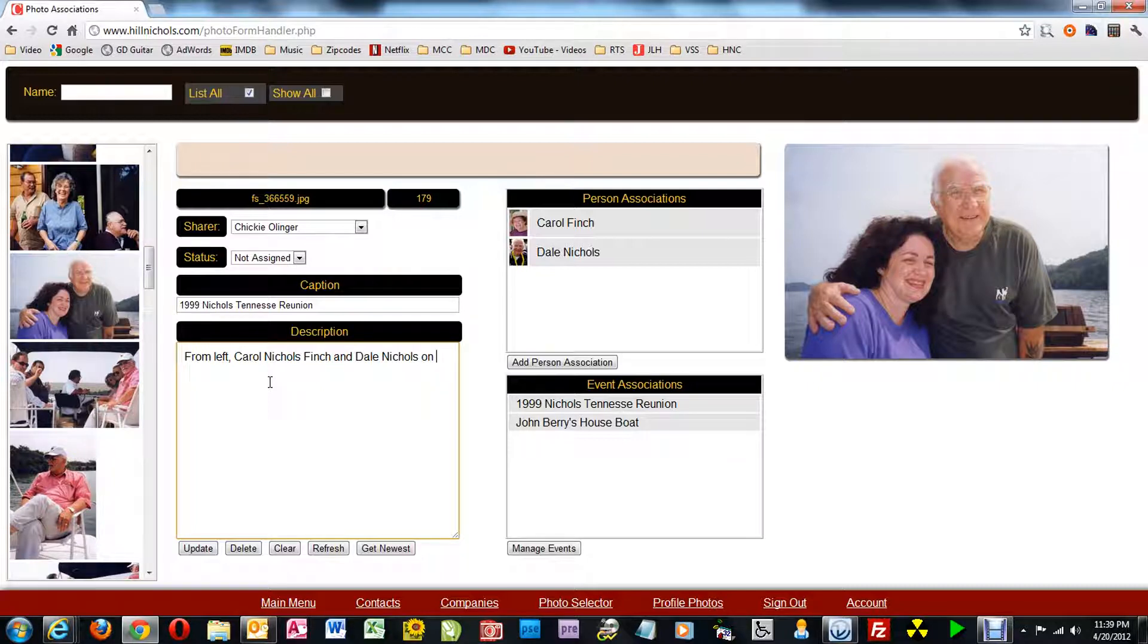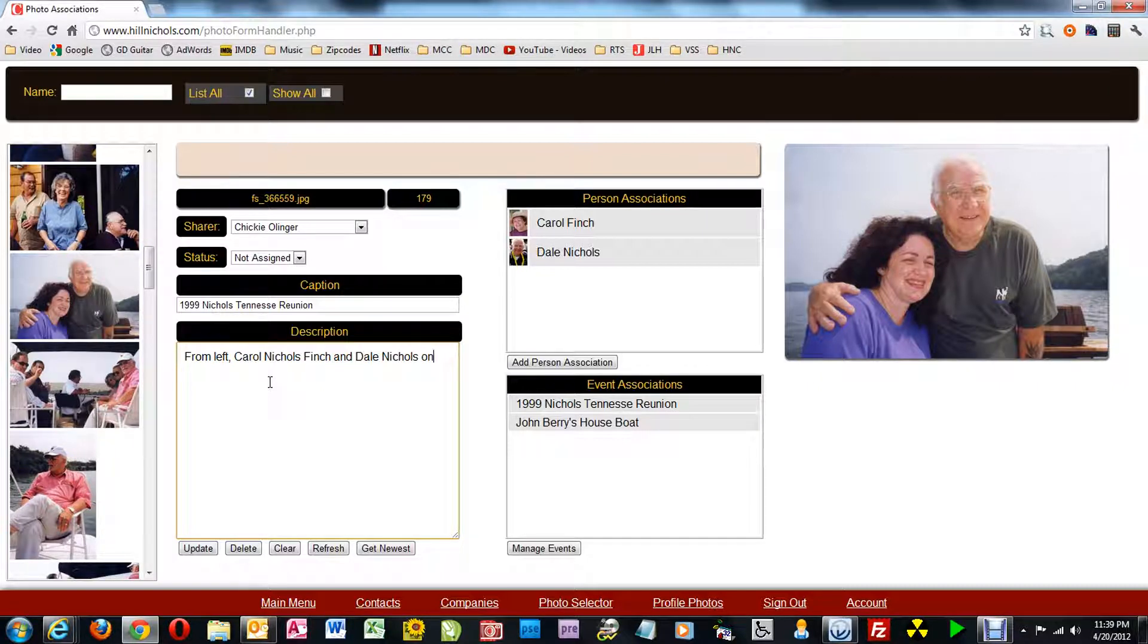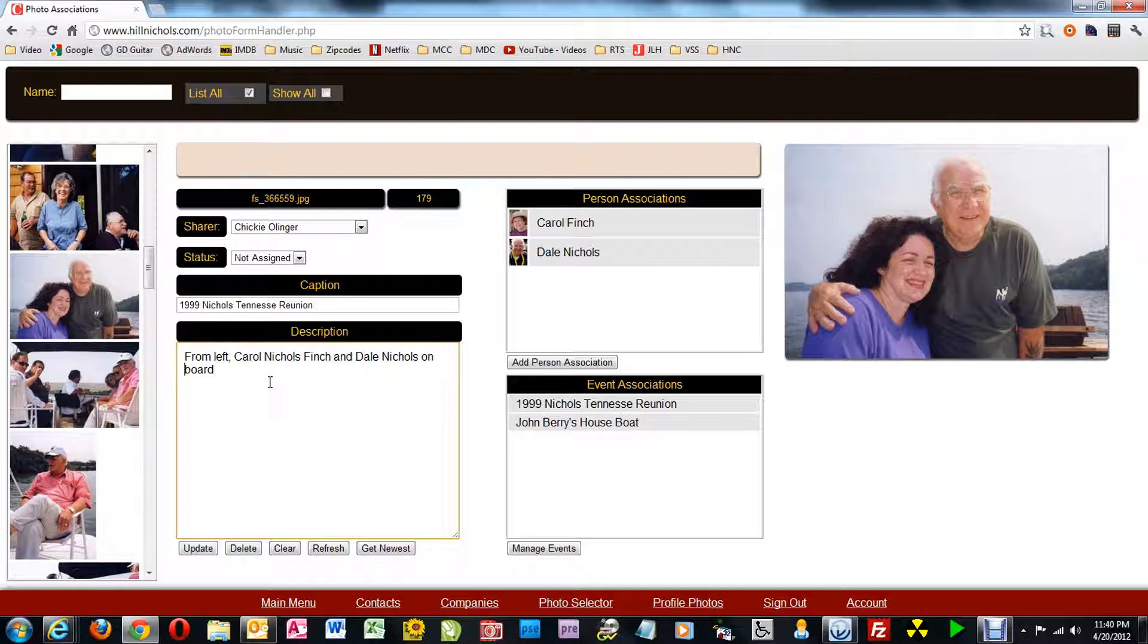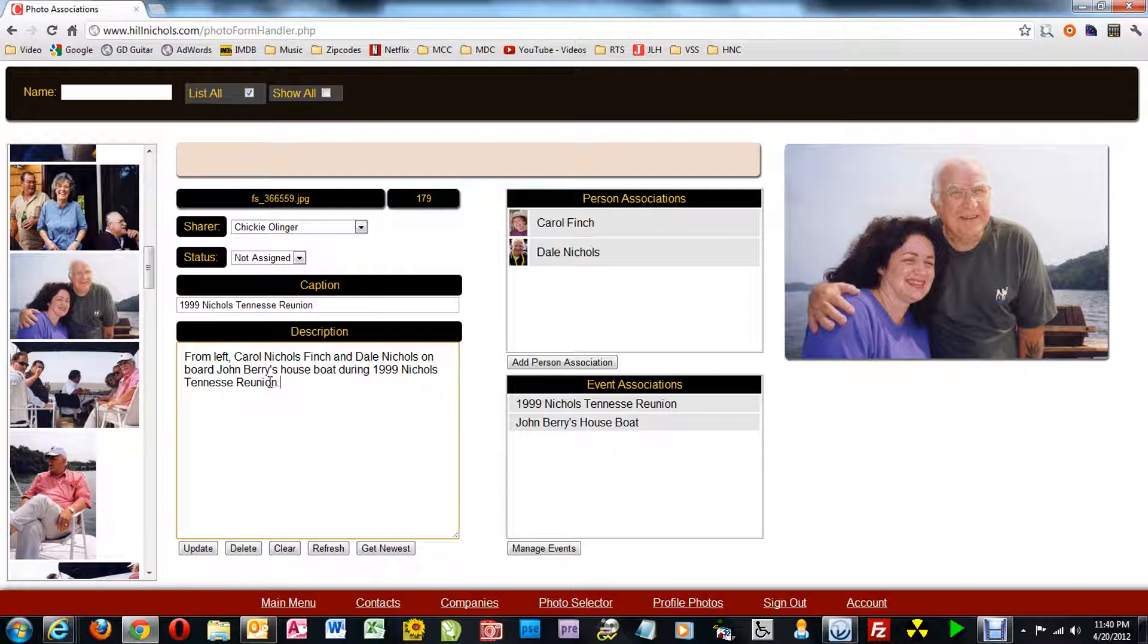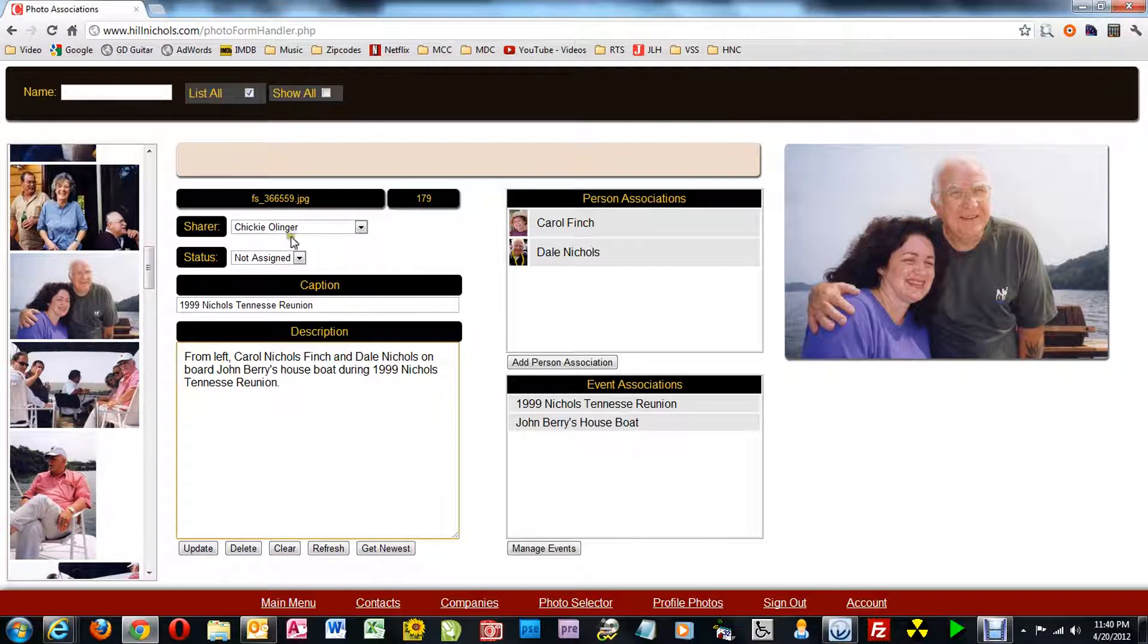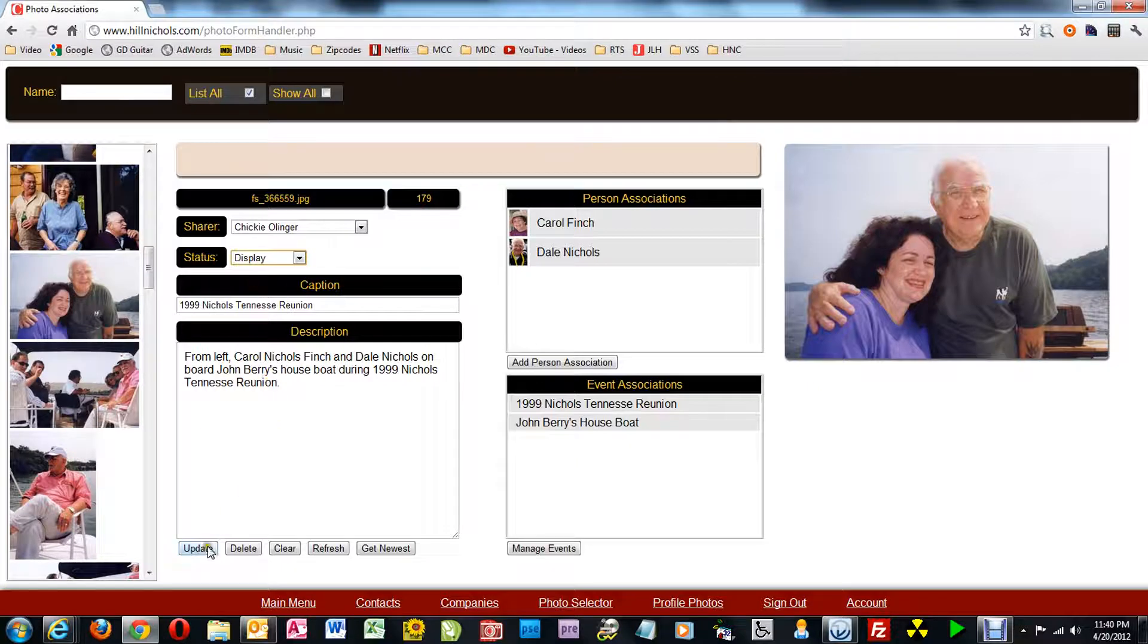And I give full names because some people will be watching. By the way, you notice right here that I had misspelled onboard because I made it one word. After I finish this video, I actually changed that to aboard John Barry's houseboat. But other people besides Nichols people who don't know the people will be looking at it, and they would like to know how they're related.